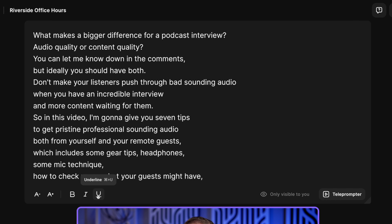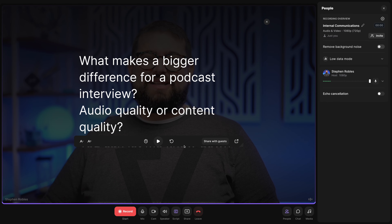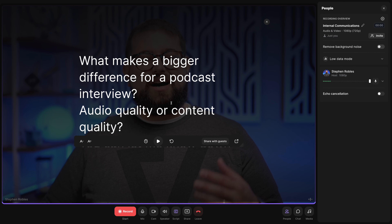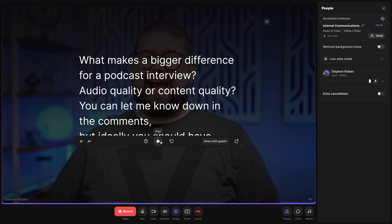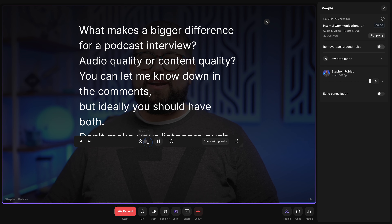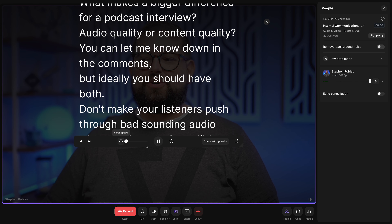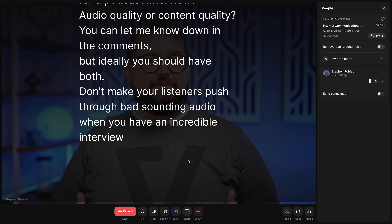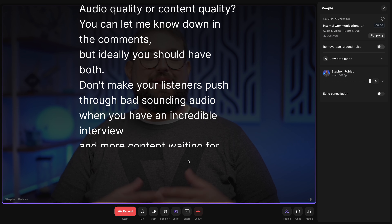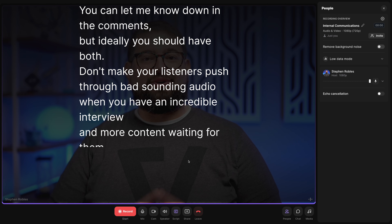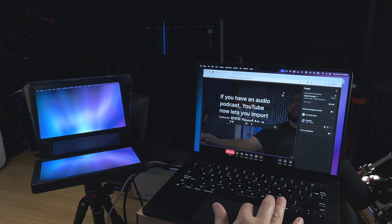This way leadership or someone else can go in there, click Script, and they're ready to record. You can change the font size, bold, italic, and underline. Then you can even jump into teleprompter mode — this places the text on top of the video, so if you're recording with a webcam or built-in laptop camera, you'll be looking close to the camera even while you read the words.